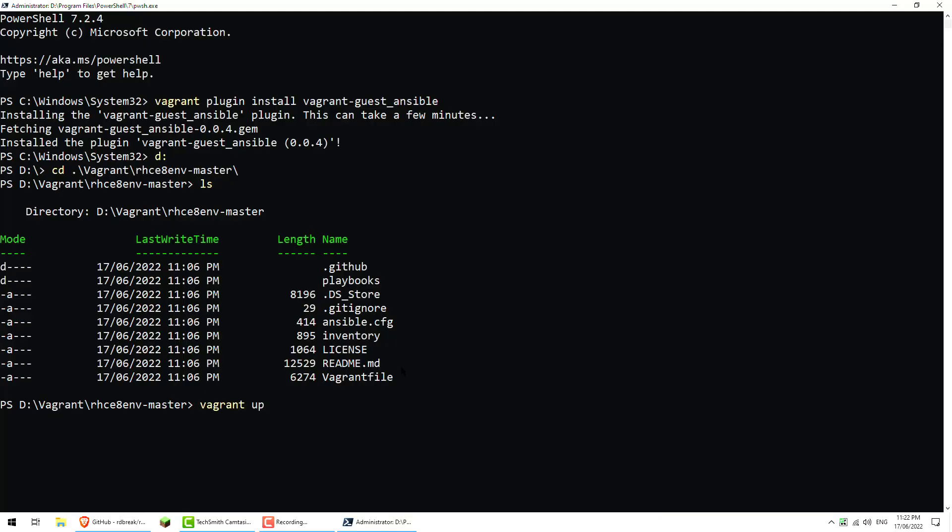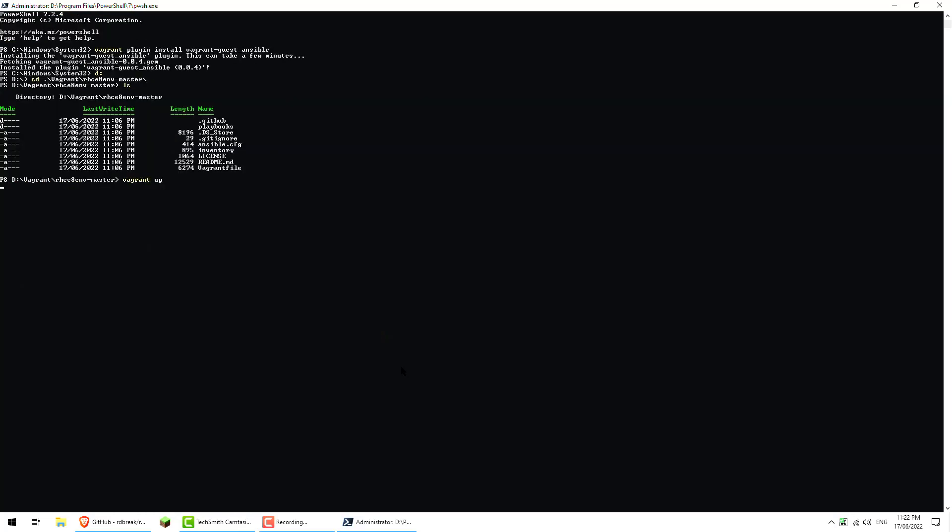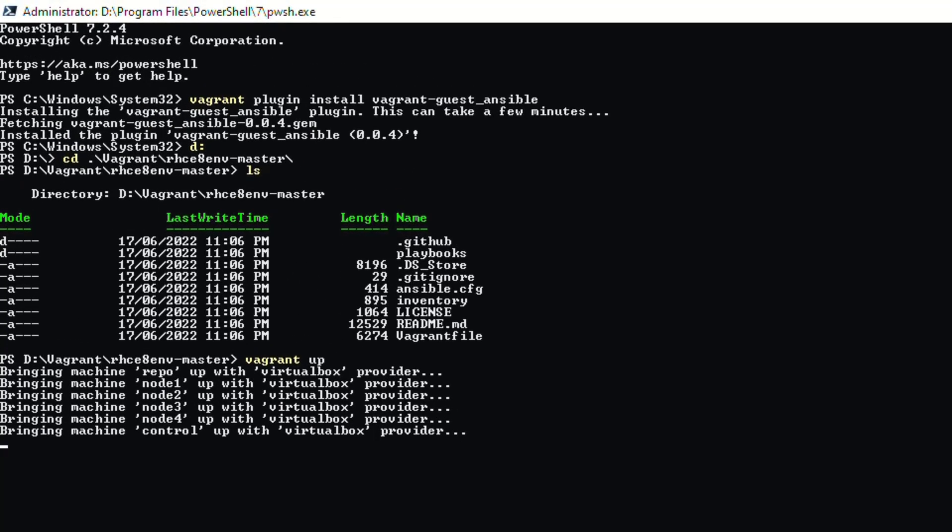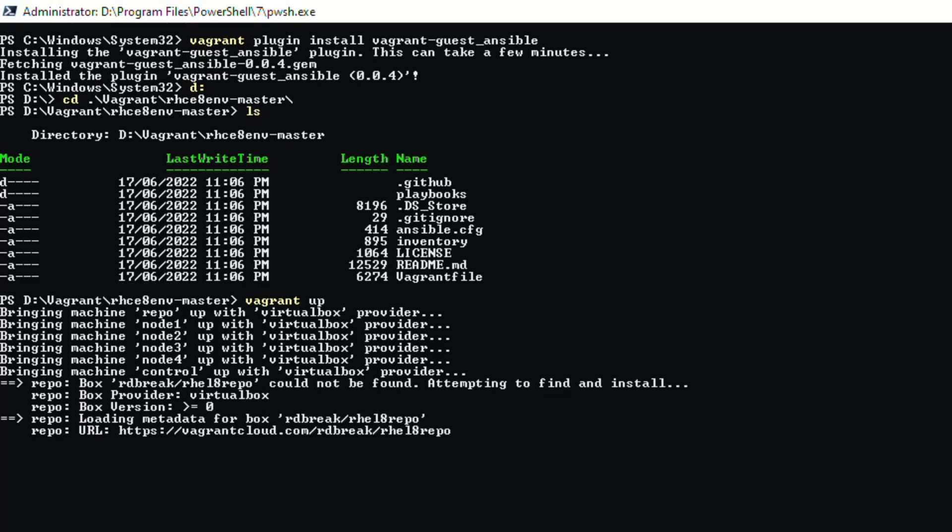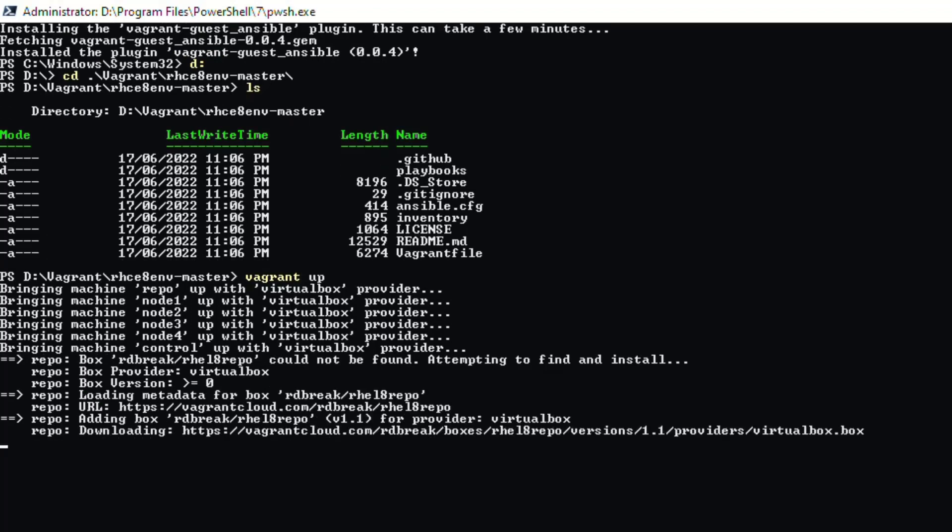And then essentially just wait a long time for it to provision everything for us. It will take a little while. You can see it's creating several servers. We've got a repo server, node 1, node 2, node 3 and 4, and then finally the control node. Obviously the repo is going to be a repository. Nodes 1 to 4 are systems you're going to control with the control node which is going to be the Ansible server essentially. It's currently downloading some VirtualBox images from the looks of it, which are stored in the Vagrant cloud. We're just going to wait for those to download and install. Nothing too exciting here.